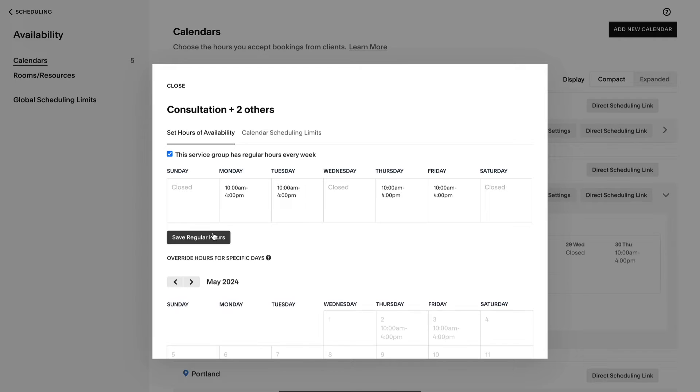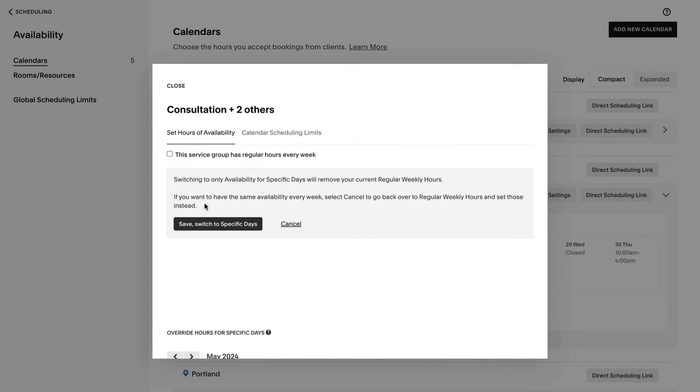If you need to remove repeating hours, disable regular hours, and then switch to specific days.